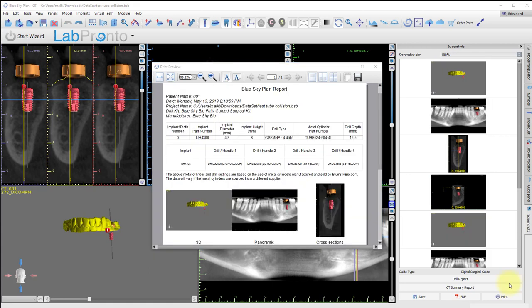Compare this to a screenshot of the drill report before raising the guide tube. We see the original drilling depth was only 16.5 millimeters.